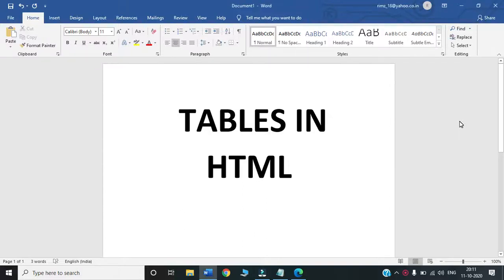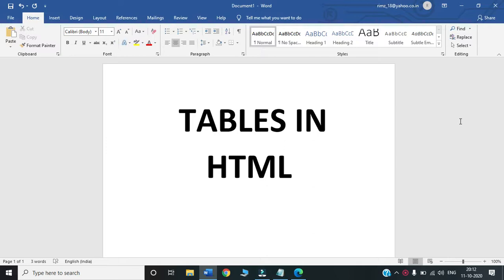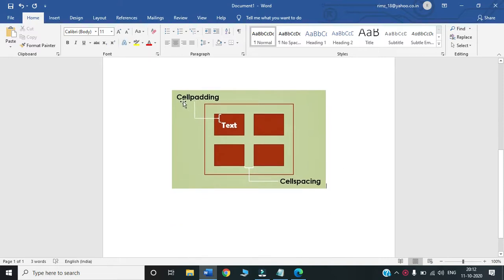Hello everyone. In our last video we learned how to create tables in HTML, and in that video I did not use any CSS file. So today in this video we will learn about two important attributes that we use with the table tag in HTML: cell padding and cell spacing.